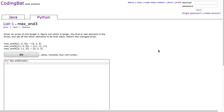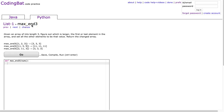Hello, I hope this video finds you well. Today we are going to look at maxN3 from the list1 section, and this is the Python solution. Remember, the Python and Java problems mirror each other, but in Java they're the array section. So you can find the maxN3 Java solution as well on my channel. And with that, let's dive in.